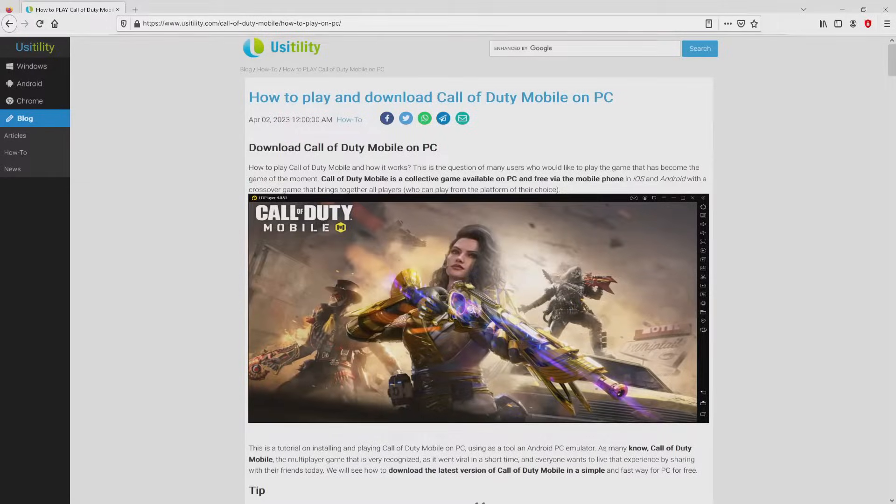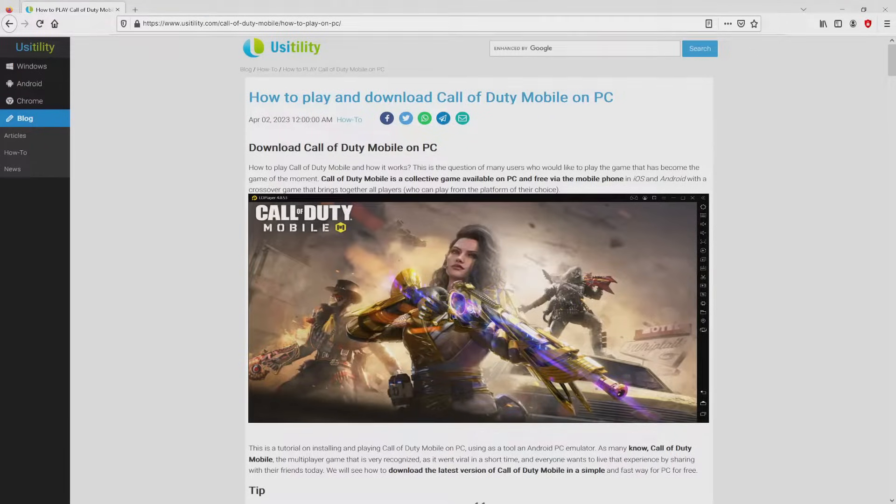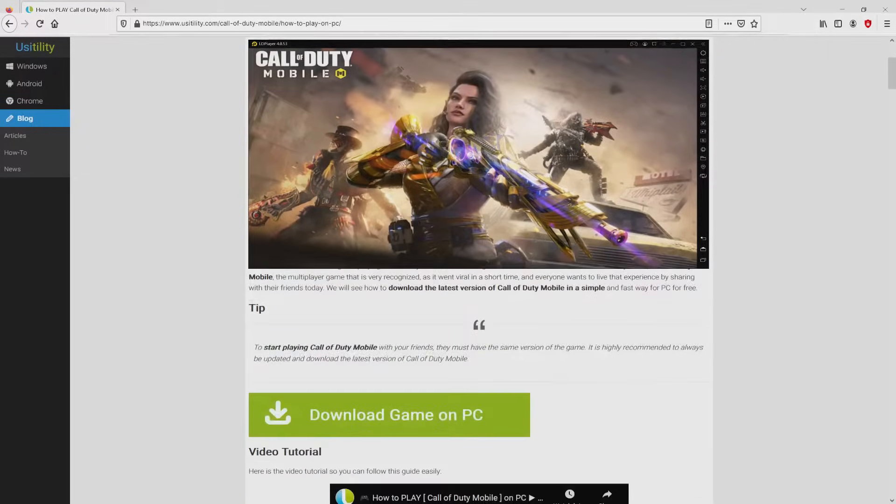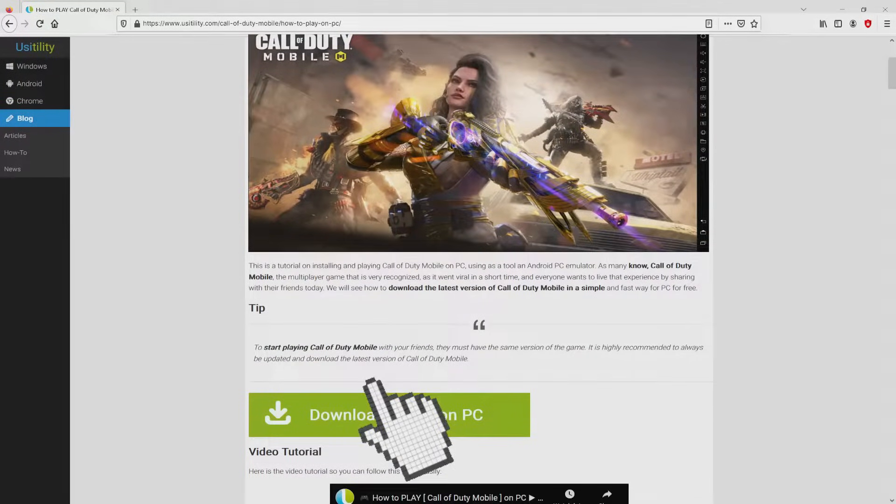We arrived at the Usitility website, where we get an in-depth description on the best way to download and install Call of Duty Mobile on PC. We browse lower a little bit and click on the Download Game on PC button.